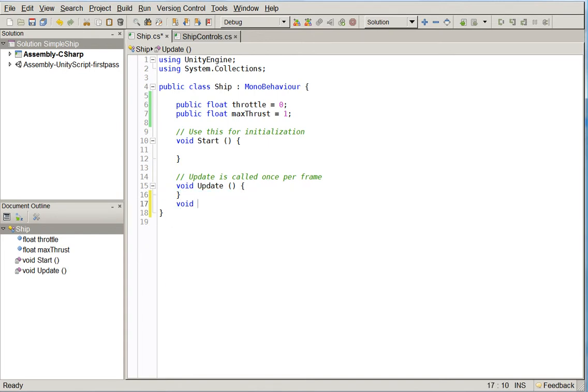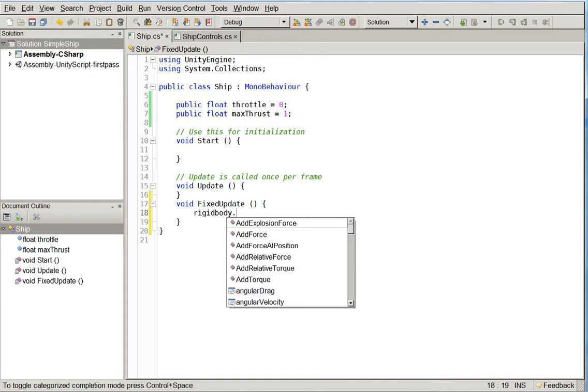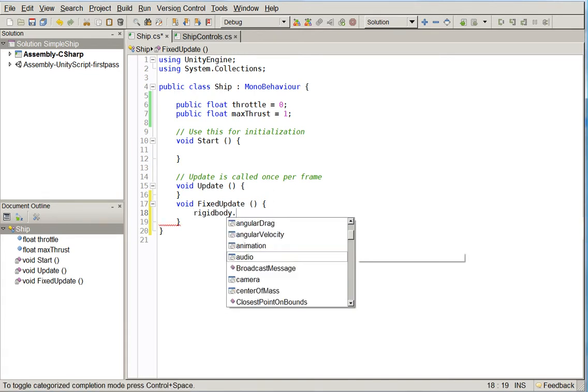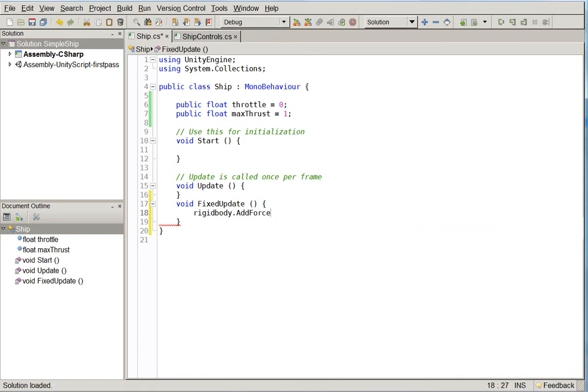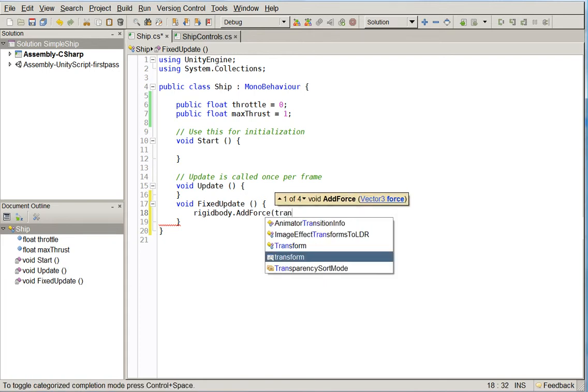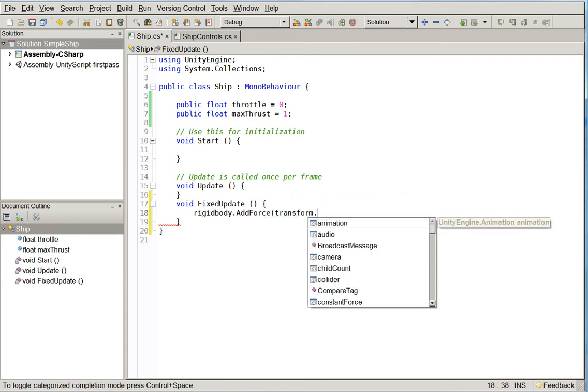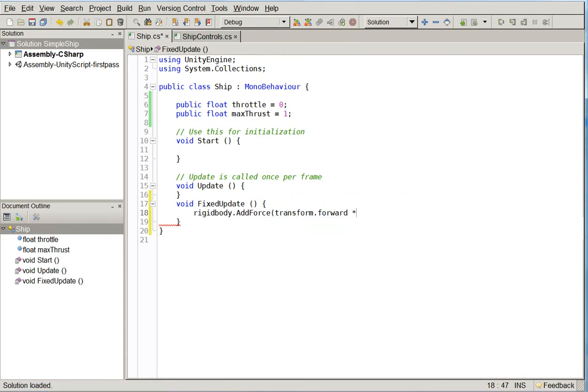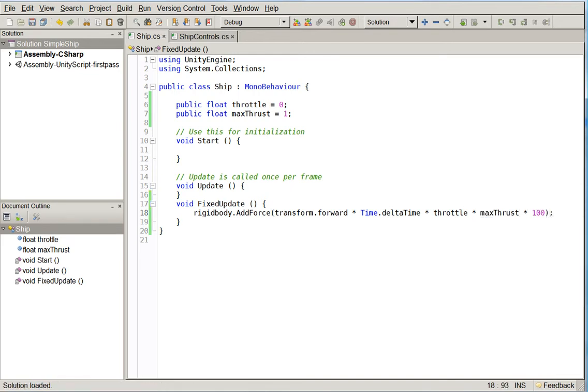So void fixed update. The difference is that the fixed update works at a physics level rather than a gameplay loop level. So it works very well if you're trying to apply forces. And in this case, we're just going to go ahead and apply the force. So we say rigidbody.applyForce. So it's actually not applyForce, it's addForce. And then we need to define our force. Our force is going to be in the forward direction. So transform.forward times time.deltaTime, and then times throttle, and then times max thrust, and then times some number. We probably don't know which one exactly yet.